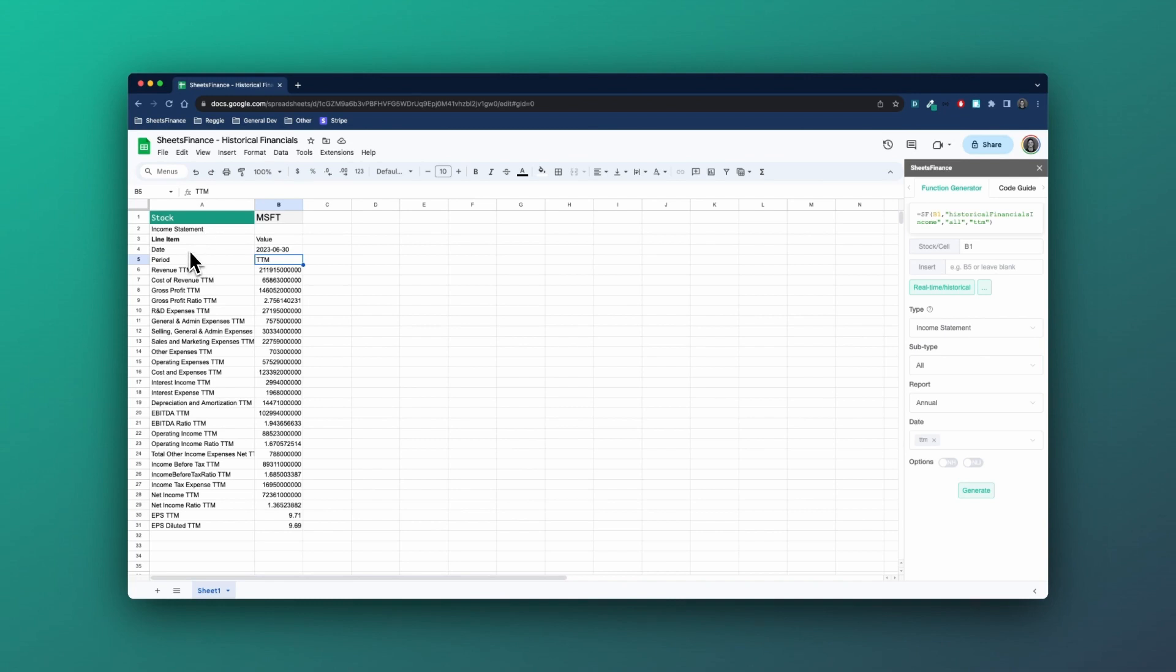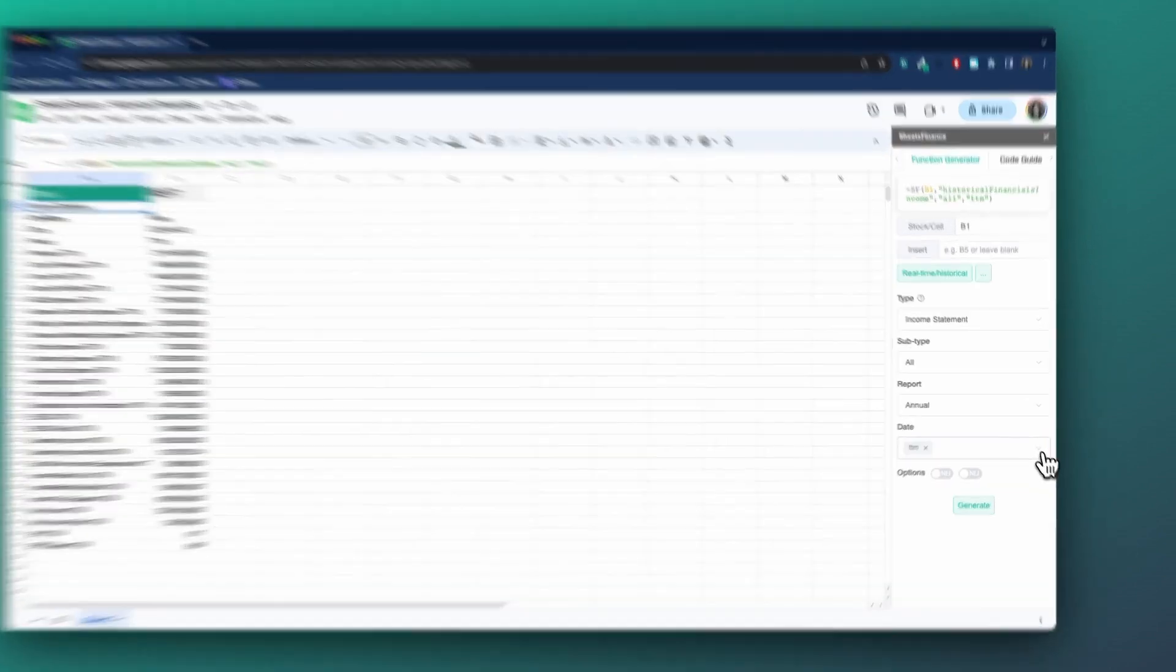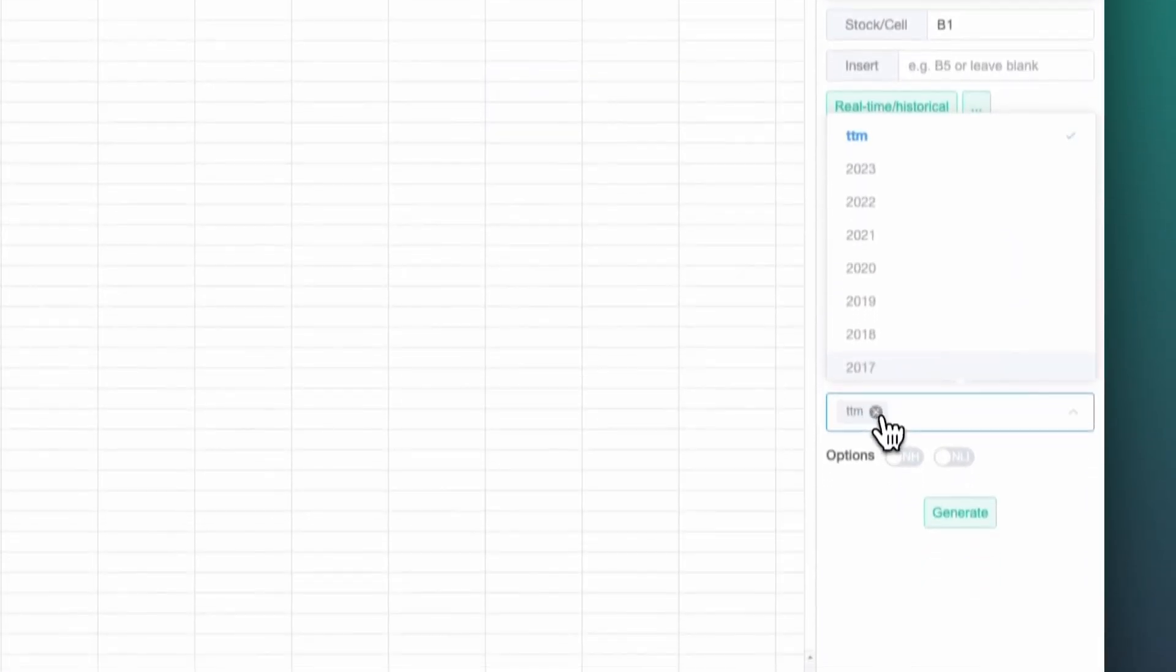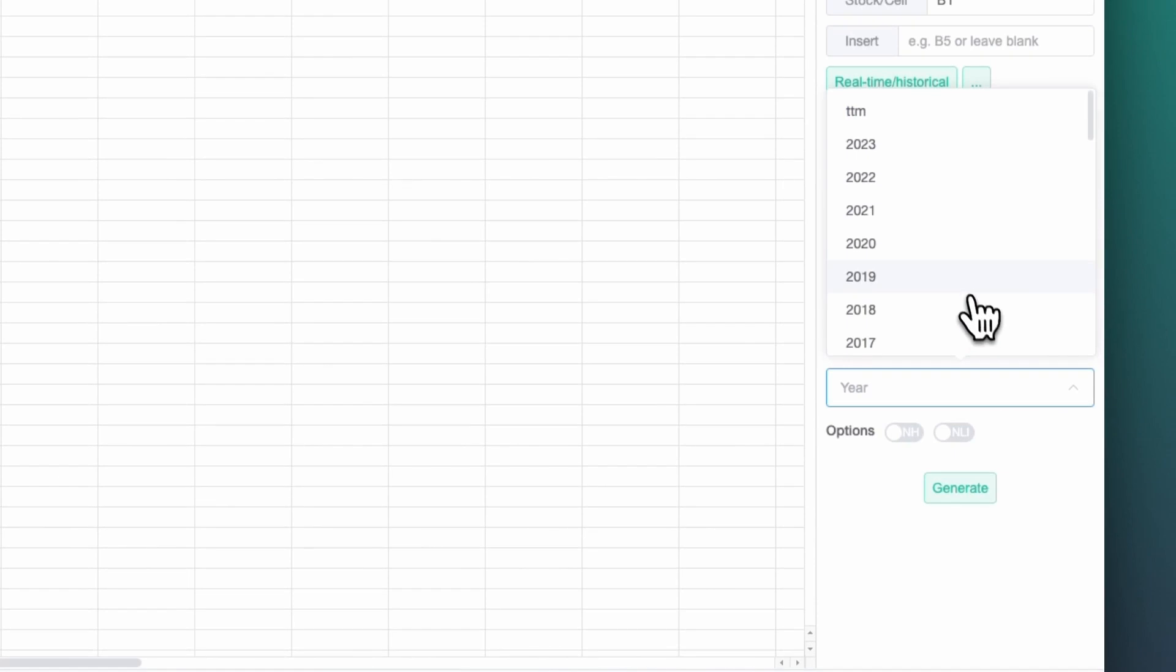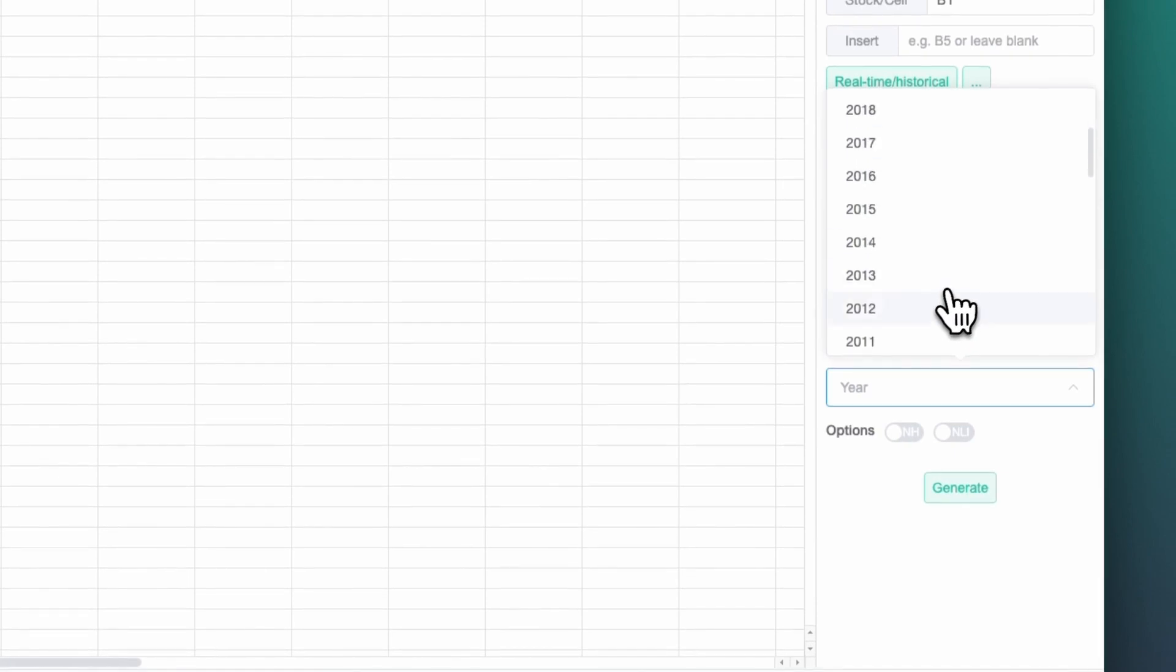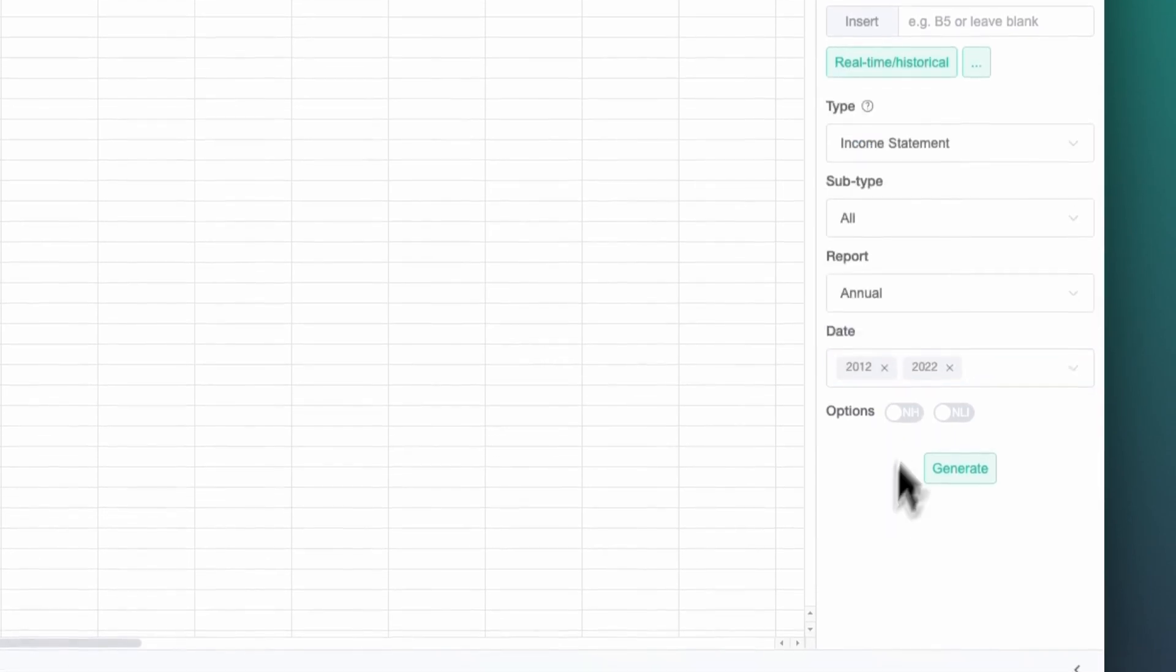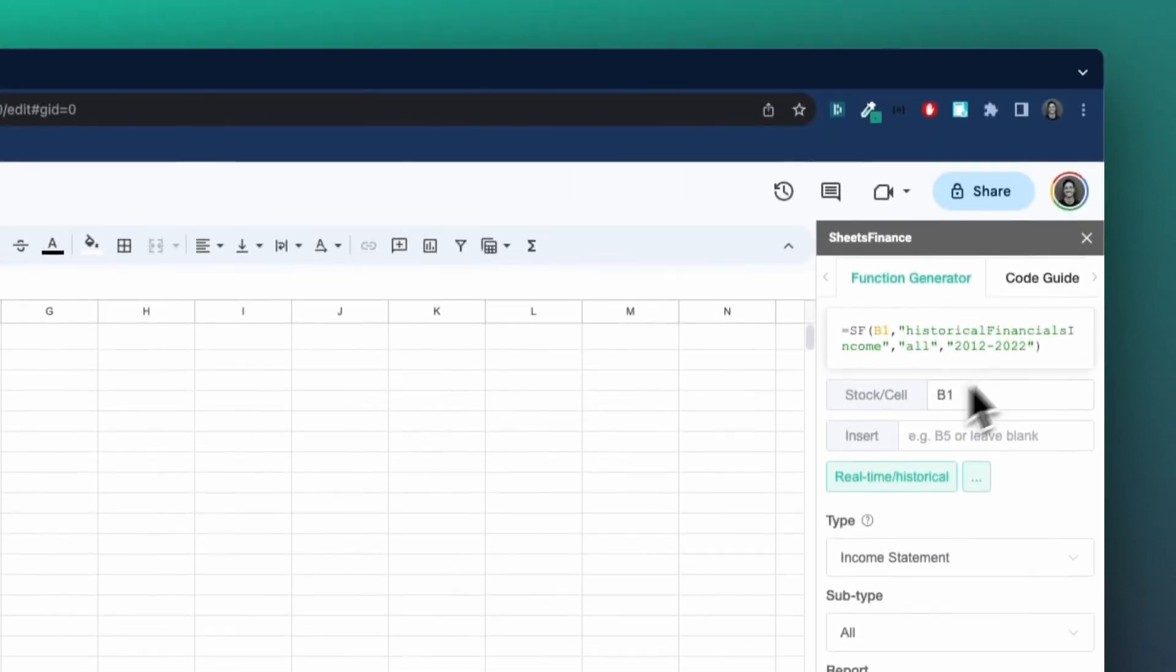Now, sometimes you want to compare year on year. So another feature that historical financials have is that you can enter multiple years. So I'm going to remove TTM. I'm going to now do the last 10 years, let's just say, so 2012 to 2022 like this.